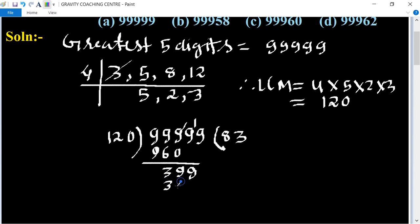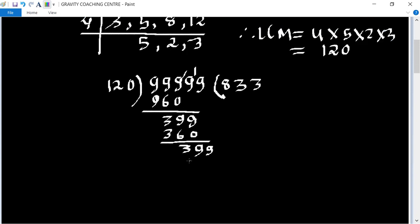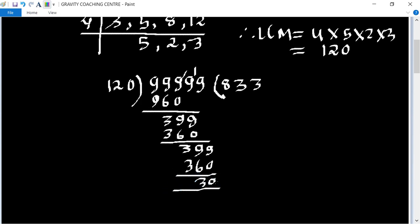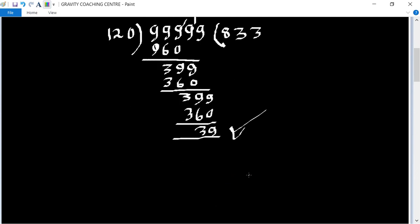Continuing the division: 120 goes into 399 three times giving 360, remainder 39. So the remainder after dividing the greatest five-digit number 99999 by 120 is 39.